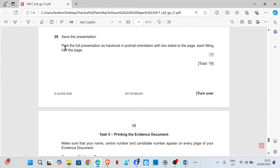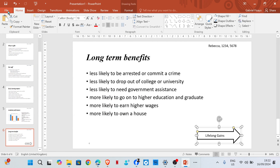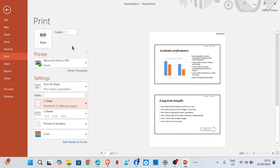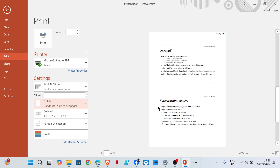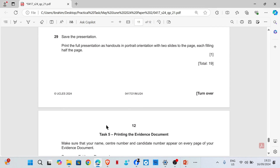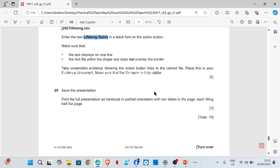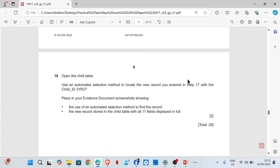Save the presentation. Print the full presentation as handouts in portrait orientation with two slides to the page, each filling half the page. Go to Print, select two slides on one page, and print. Make sure your name, center number, and candidate number appear on every page of your documents. Save your evidence document. That's the end of this task — thank you guys so much for watching, please like, share, and subscribe.